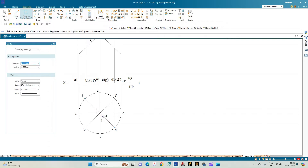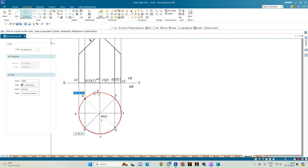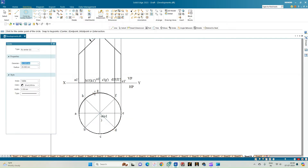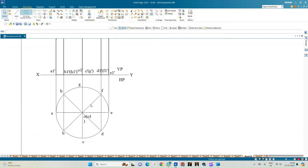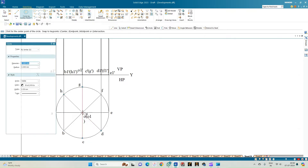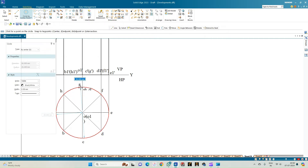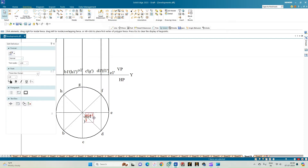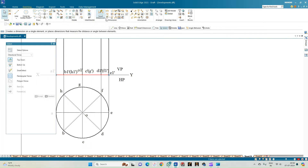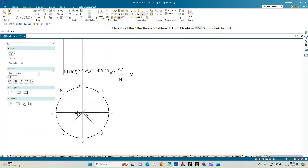Select the circle option with line thickness 0.50. From the same center point, draw a circle of diameter 50 mm. Zoom in to the center point to ensure there is no variation and draw the circle precisely. Label the axis points O and O1 in the top view.